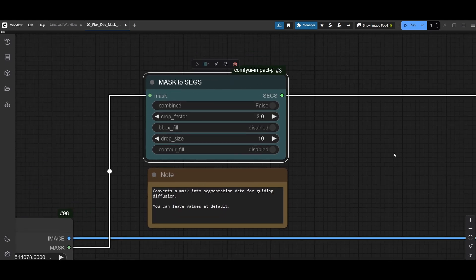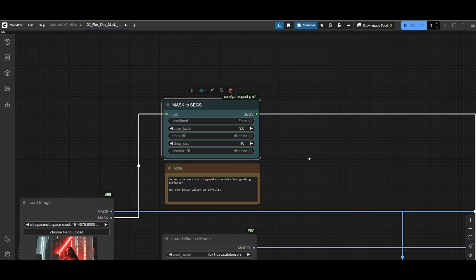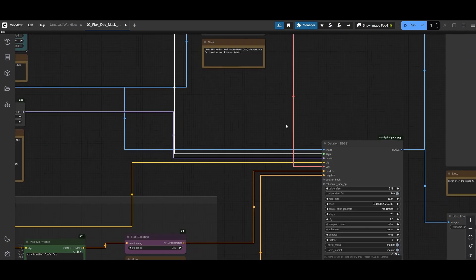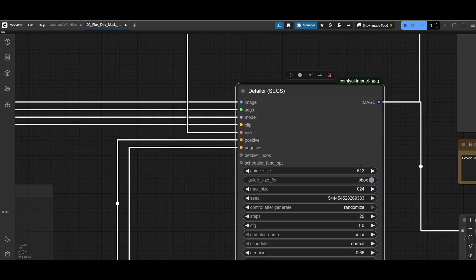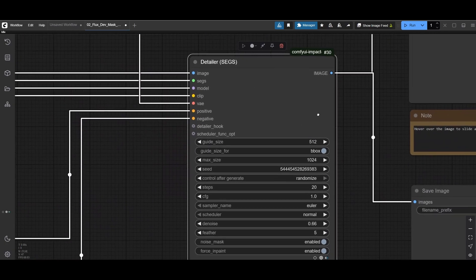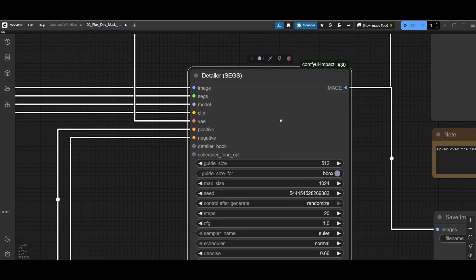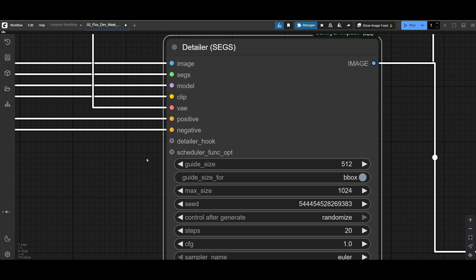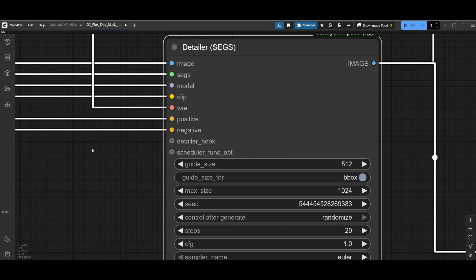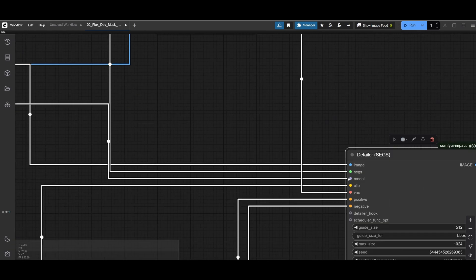Then this mask goes to the segs masks to segmentation. Now is very important because that then later gets fed into this detailer big sampler where segs get upscaled to 512 pixels from that tiny little hand. Then it renders hands much better.